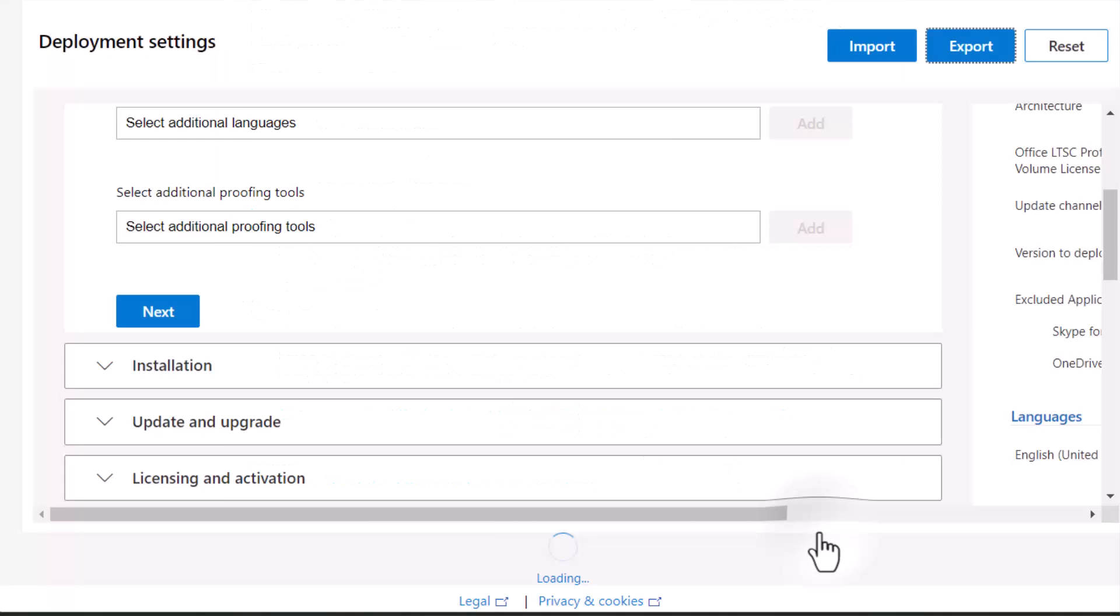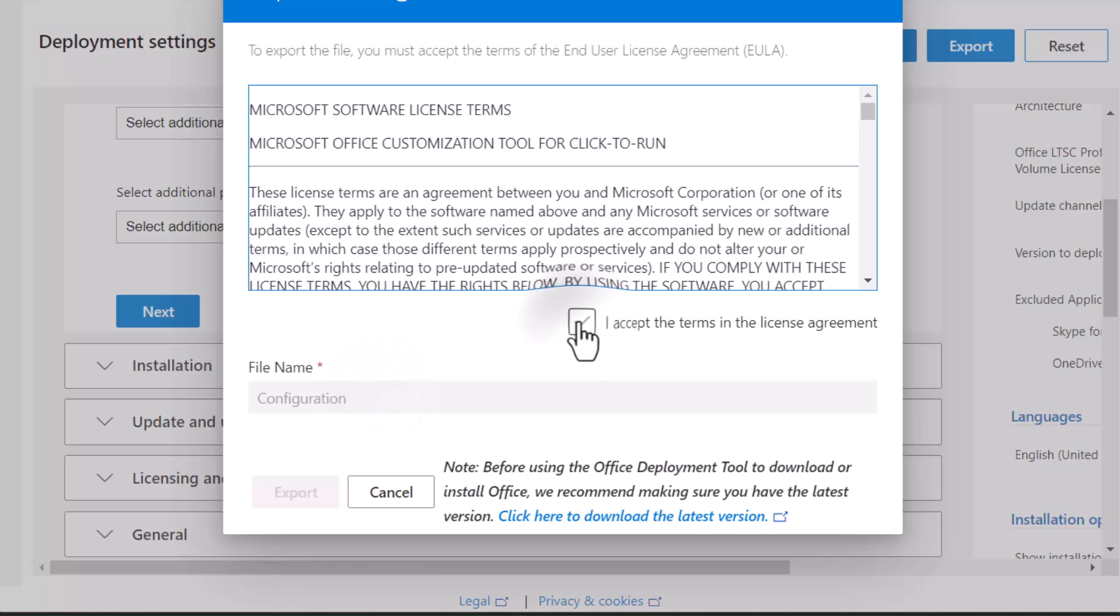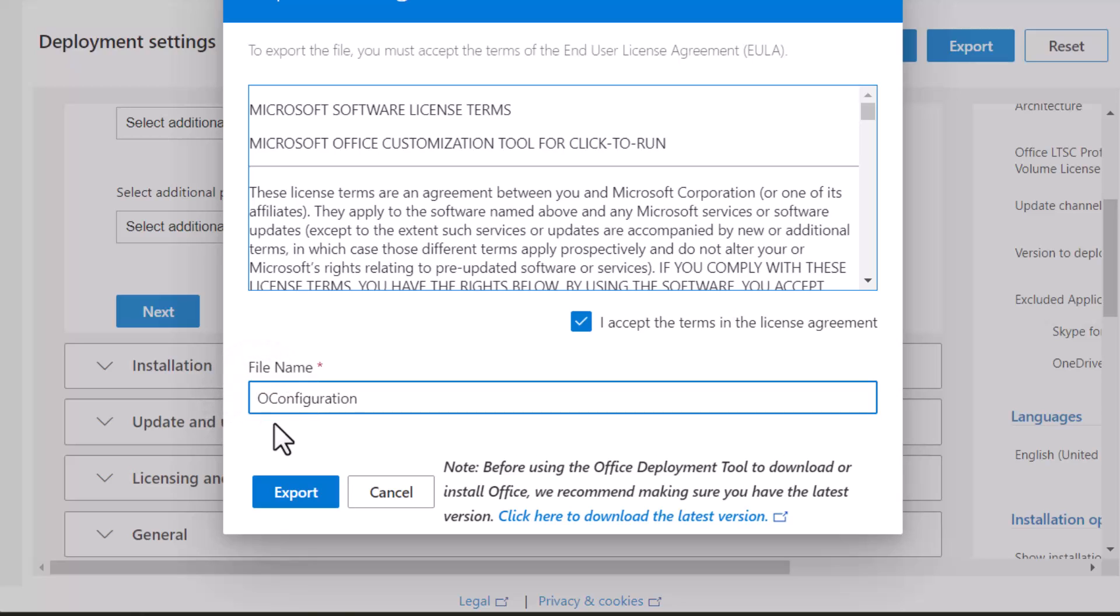Click OK, accept the terms, and have the option to rename the file. As configuration Office is given by me. Export.